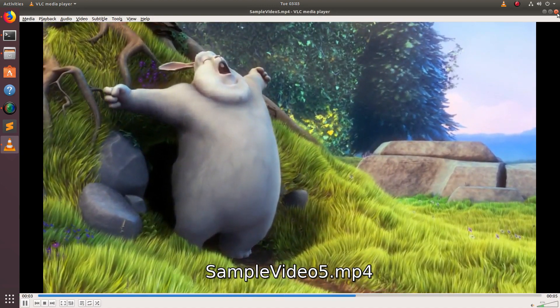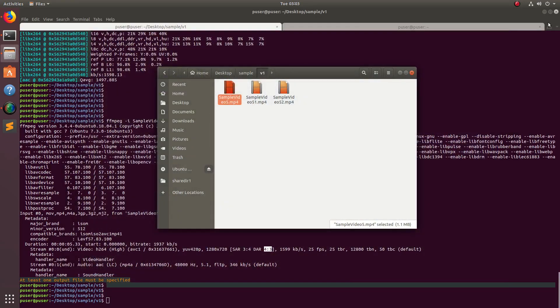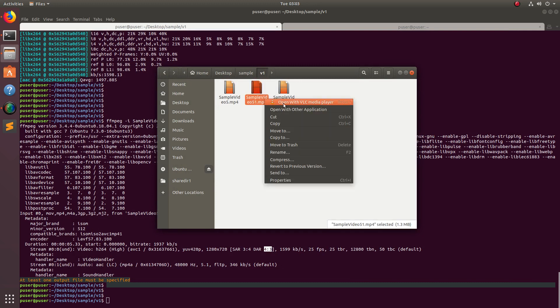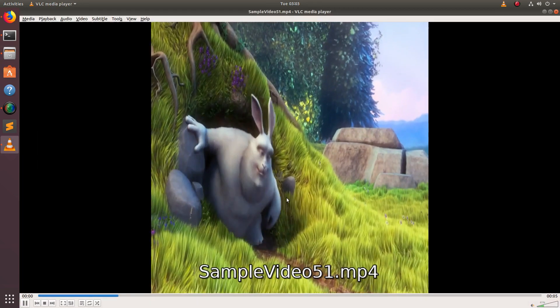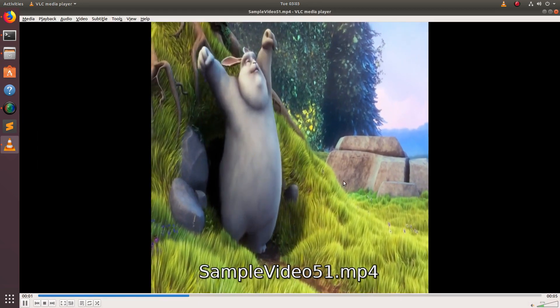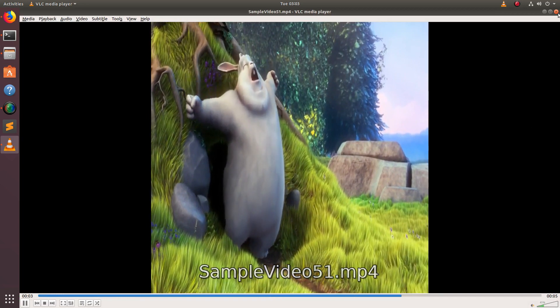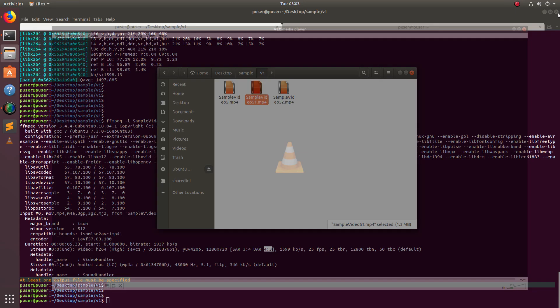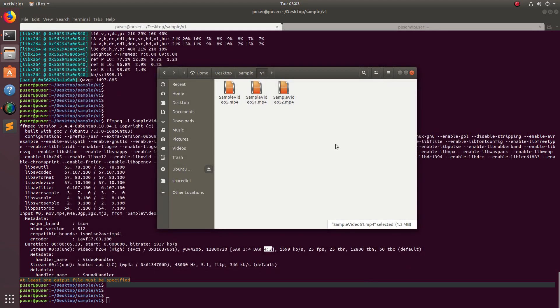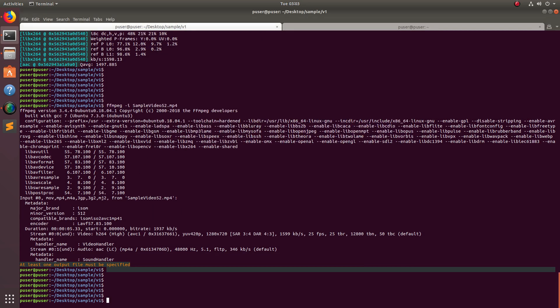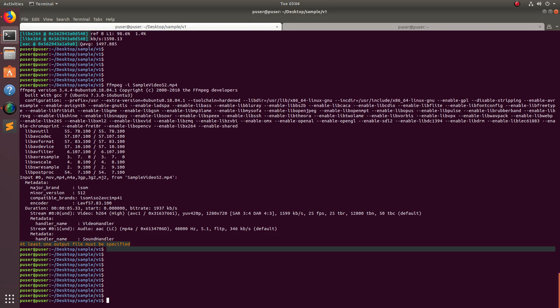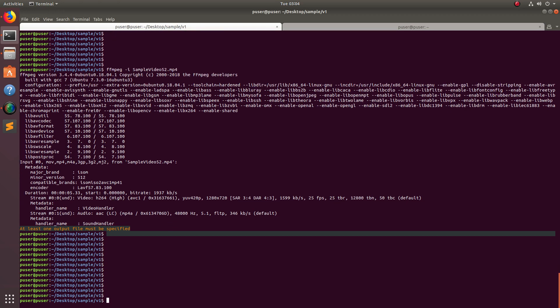So this way we can change the aspect ratio using the ffmpeg command line tool. The 1:1 aspect ratio is useful for mobile devices. You can change the aspect ratio using ffmpeg for mobile devices. Please subscribe to my channel, and please like and share the video. If you have any doubts, please comment.